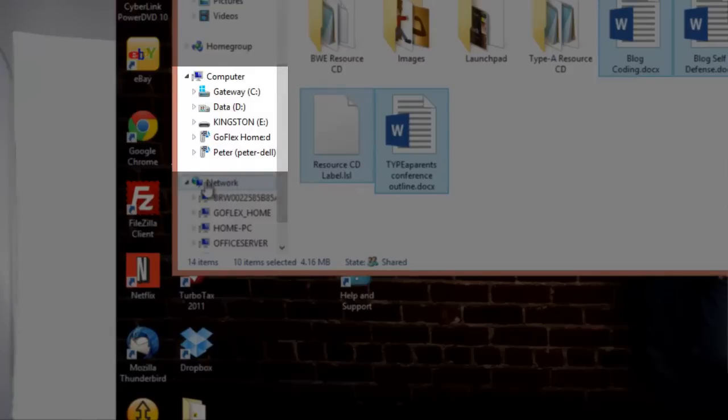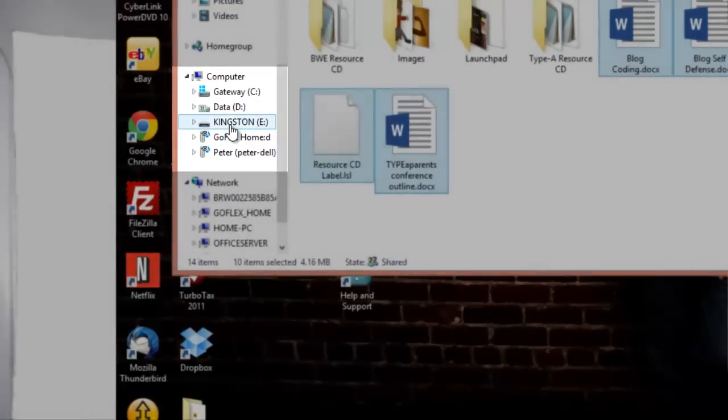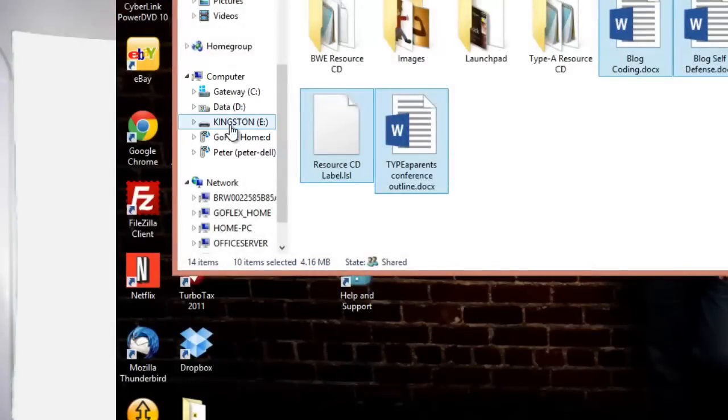Now, if you look down on the left-hand side of the file manager under Computer, you will see your new USB drive. Click on that to open up the USB drive.